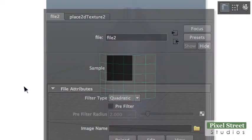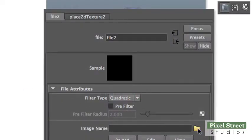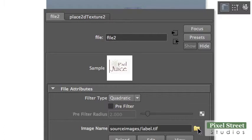With the label selected, open the Attribute Editor File tab. Click the folder icon next to the text Image Name to connect to your image in the Project Source Images folder.